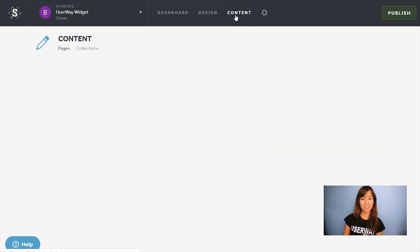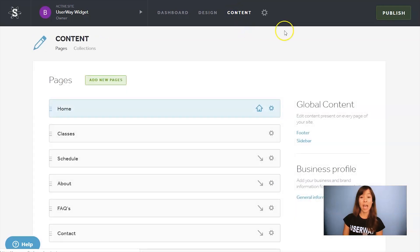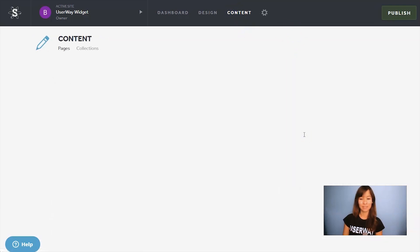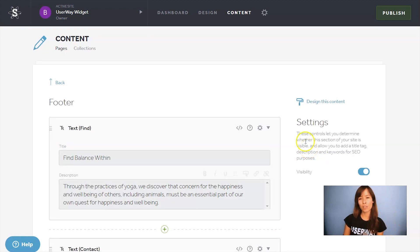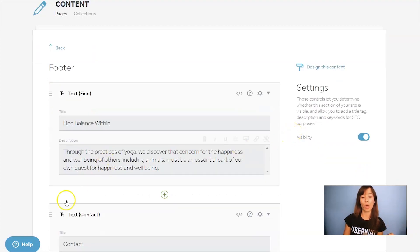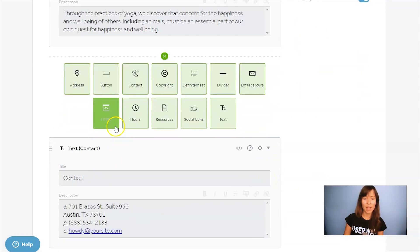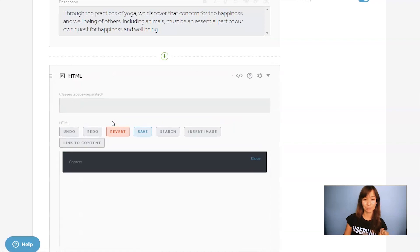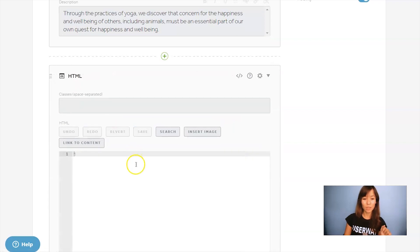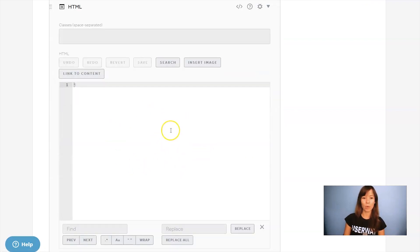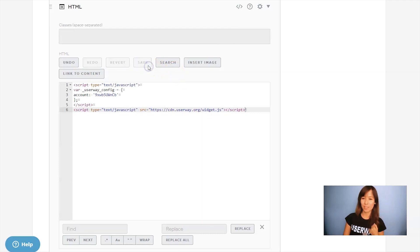Click on Content, and on the right, click on Footer. Here we can find all the content in our footer, so what we have to do is add a new block. Click on the Add button, scroll down a little bit, and click on HTML. Here's where we have to paste our code. Let's paste it and click on Save.